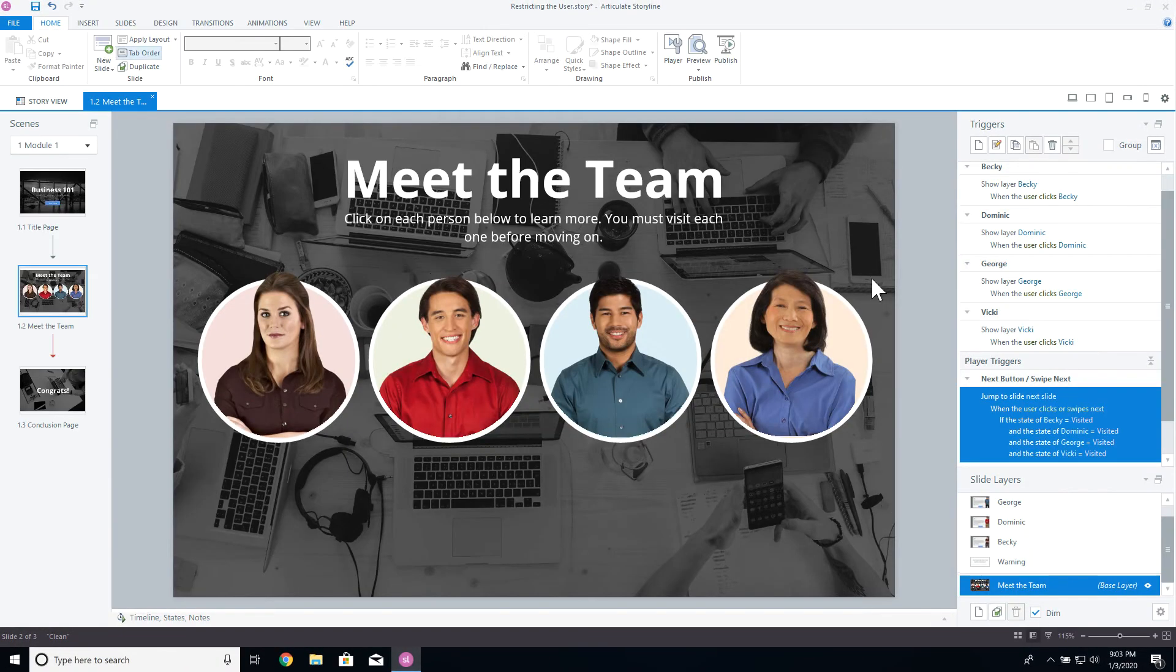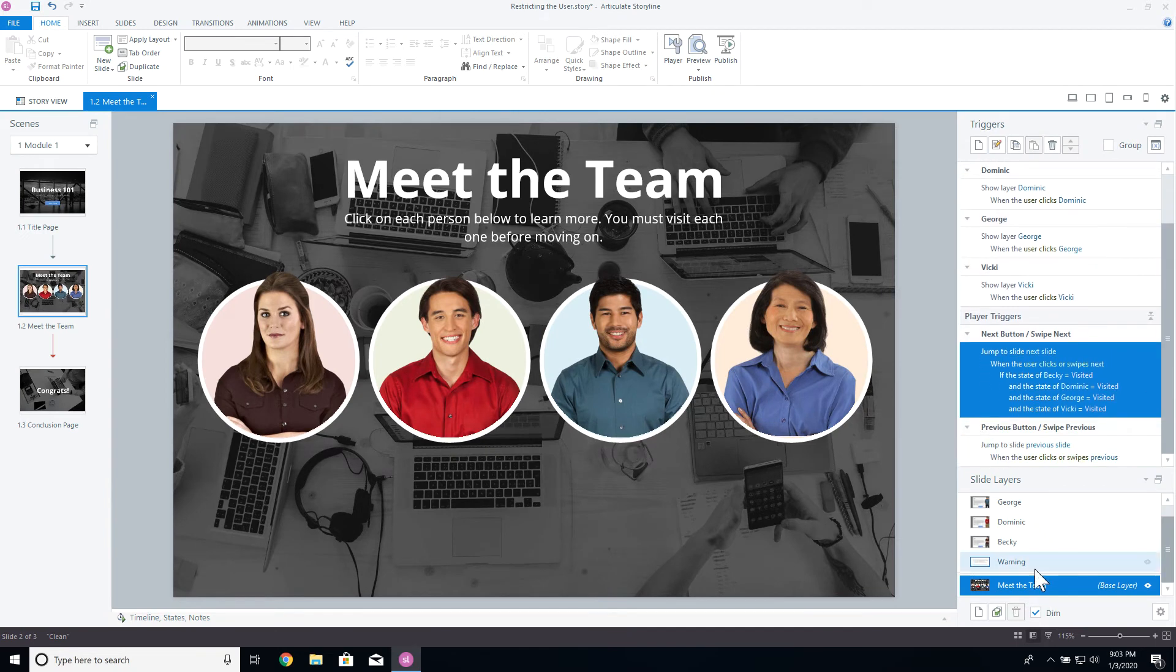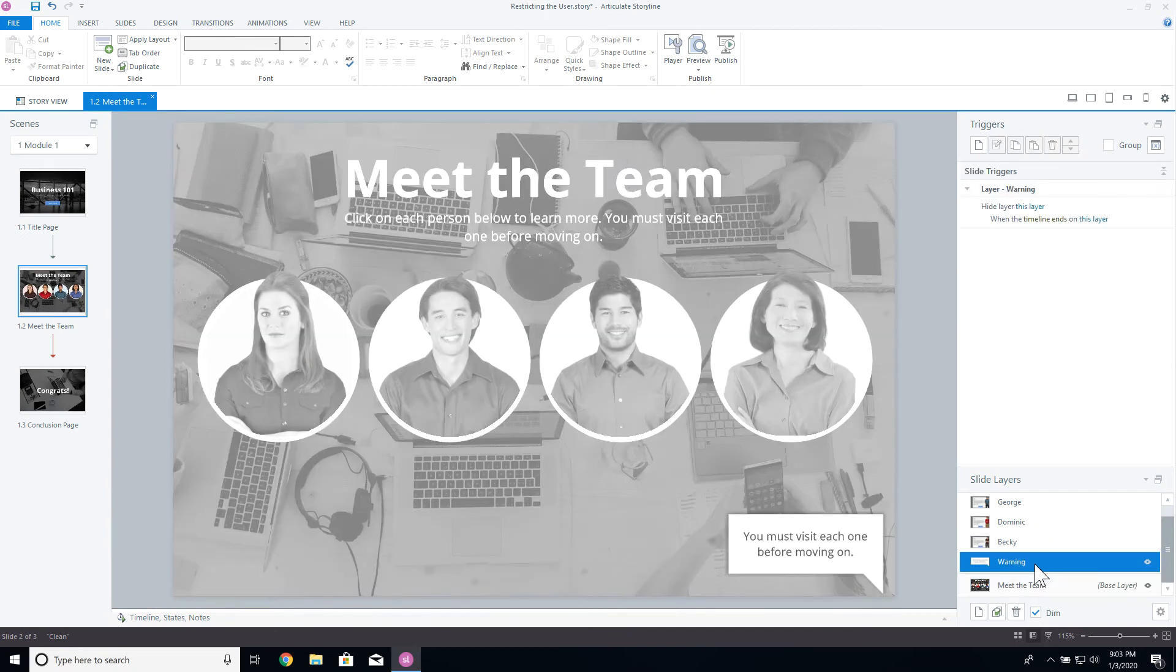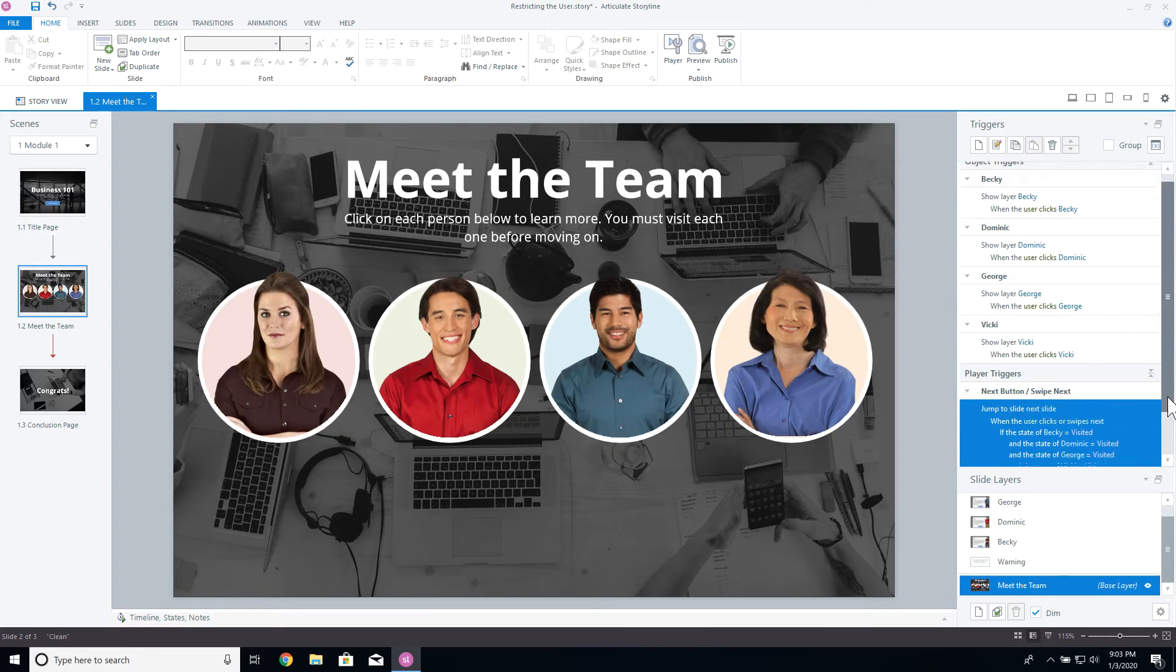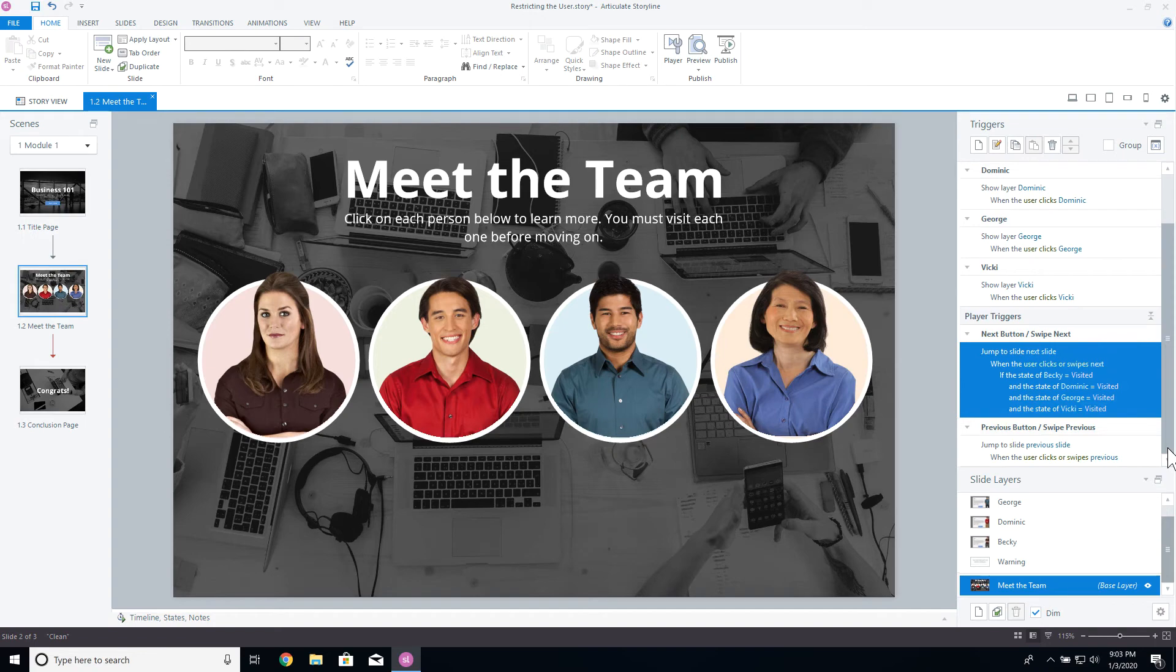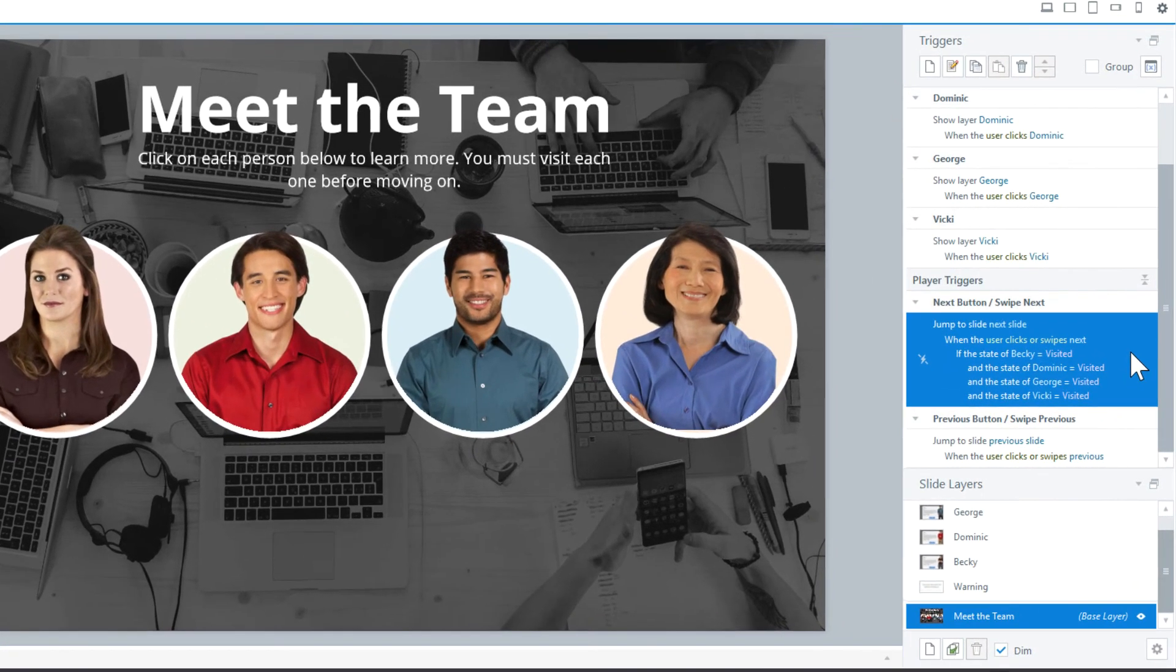Going back in the Storyline, you can see that I have a warning layer with a simple callout telling the user that they must visit all circles. I need to show this layer when the next button is clicked, but only if, and that's a keyword, if the circles are not in the visited state. It doesn't matter which ones, I want to show this layer if any of them are not visited.